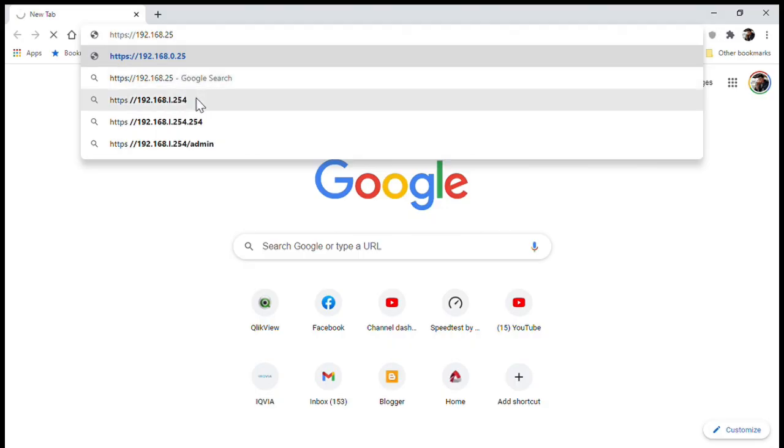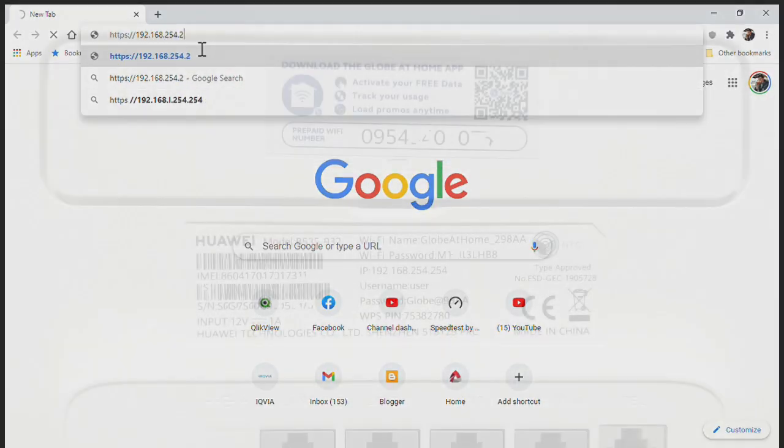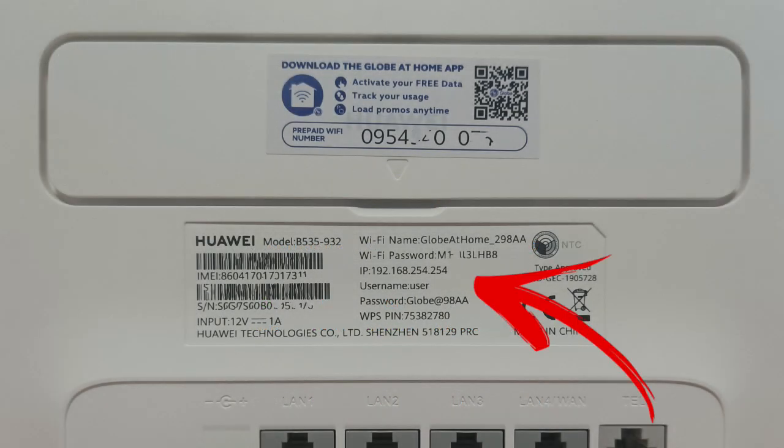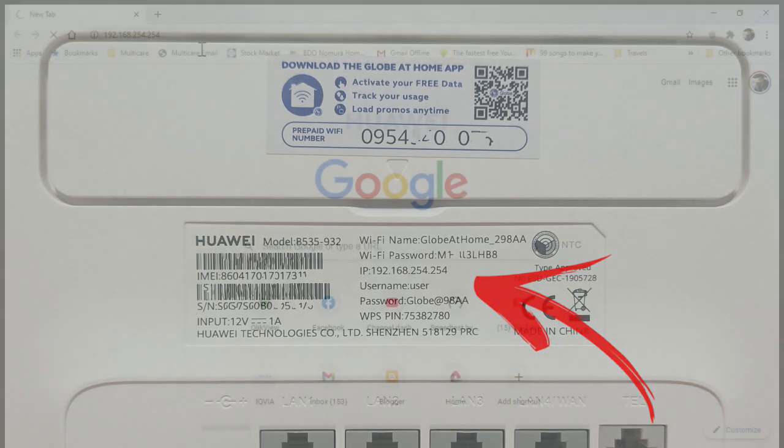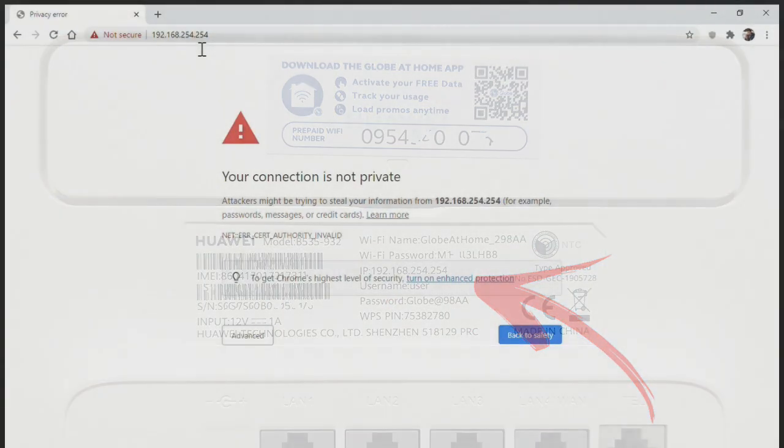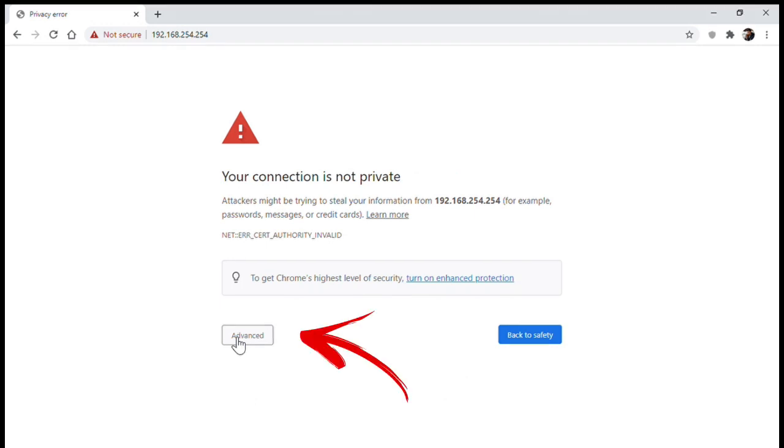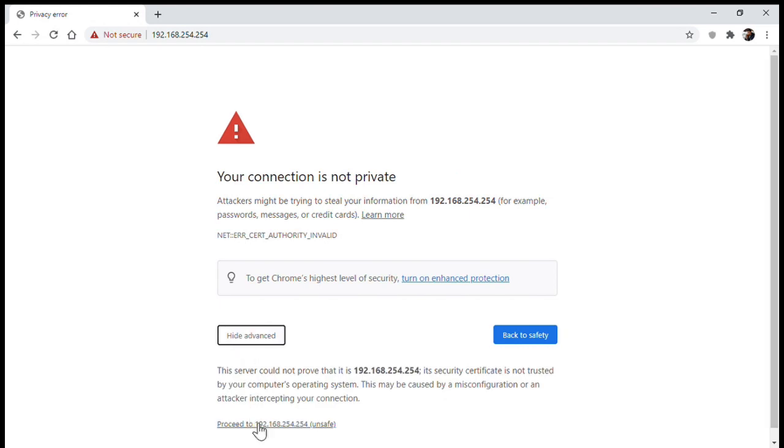Setting up your Globe at Home LTE Advanced prepaid Wi-Fi is very easy. You just need to open your browser and go to 192.168.254.254, which is written at the back of your modem where you can also find the username and password. Sometimes you'll be prompted by a warning, just click on advance and then click proceed at the bottom.